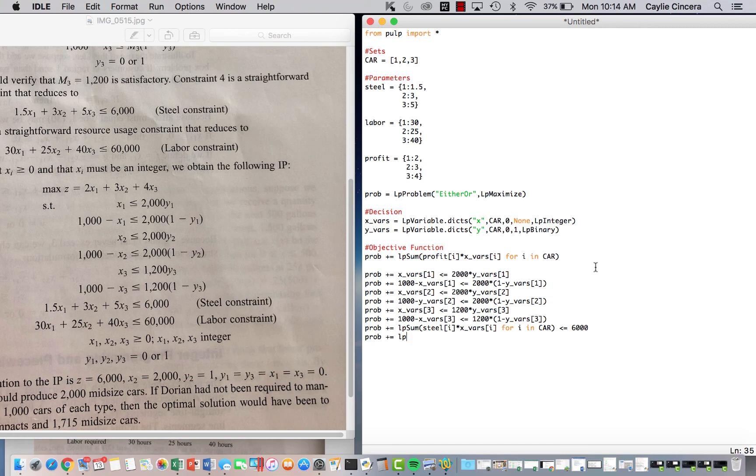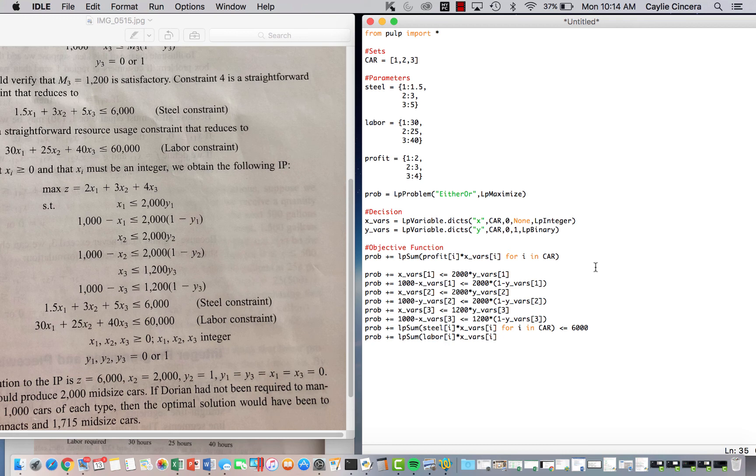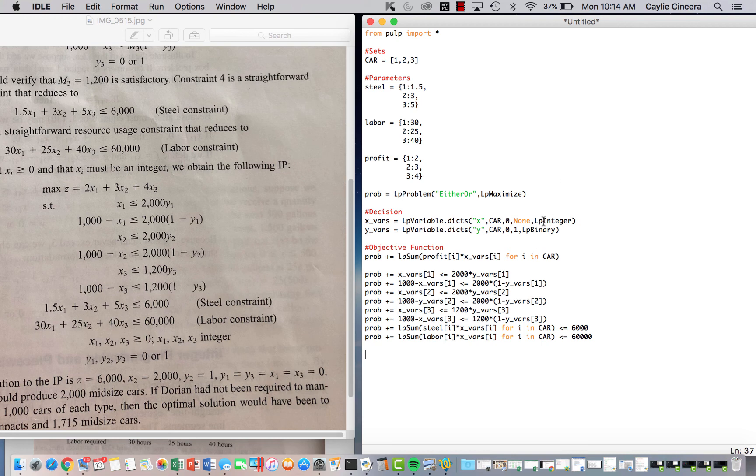So LP sum labor I times X Vairs I. So this is our labor constraint, and we cannot exceed our 60,000 hours that we are given for labor. And then just to double check, we have that our X variable is integer, and then our Y is binary. And we set 0 and 1 as our bounds.